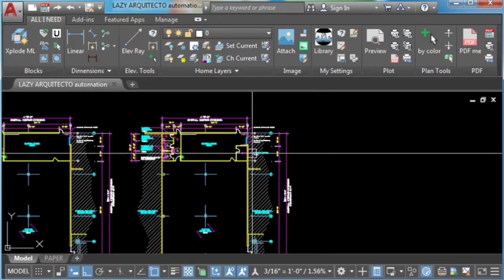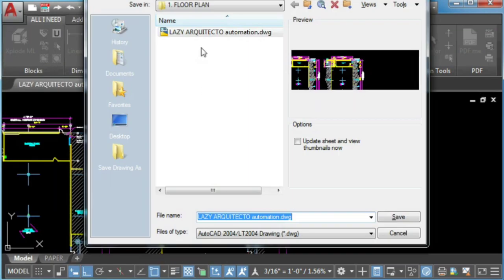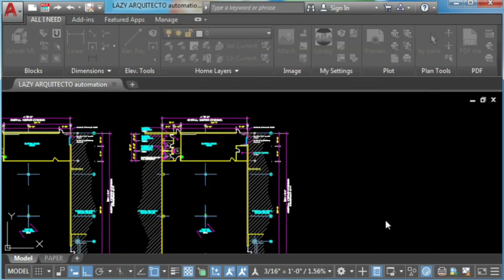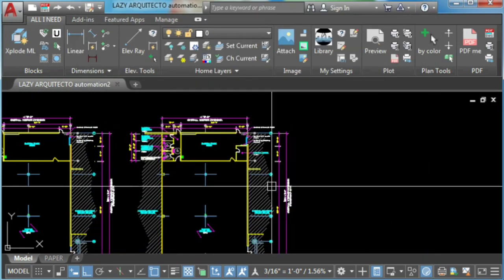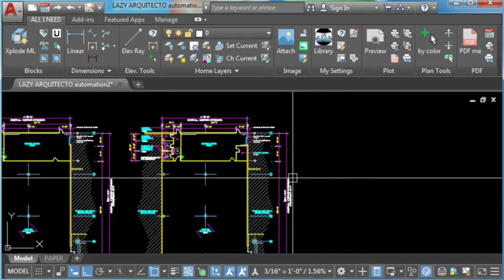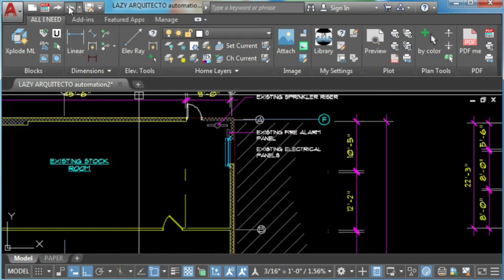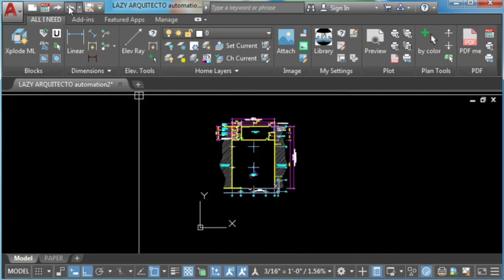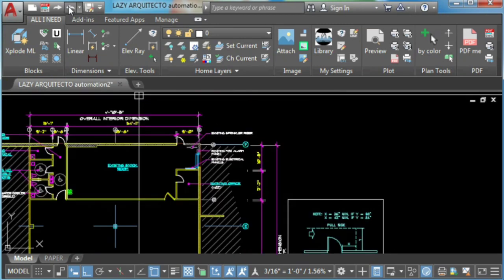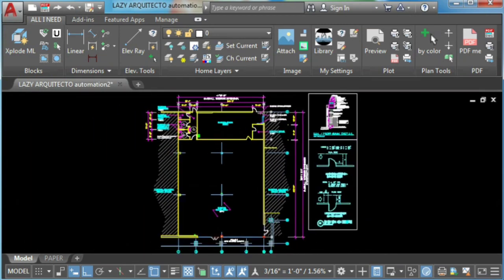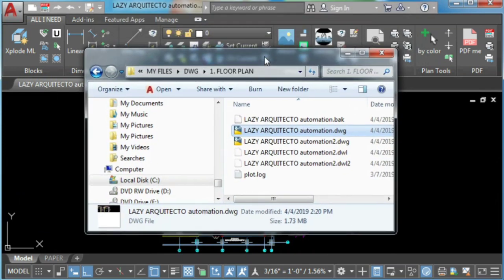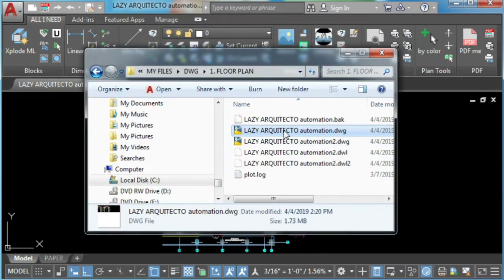Second, undo until you see the erased objects. Third, open your previous drawing and copy your progress.